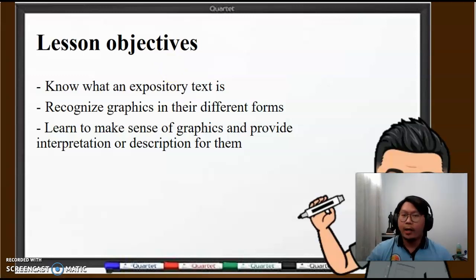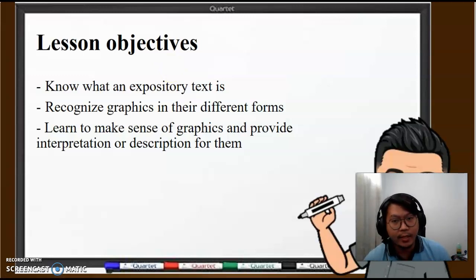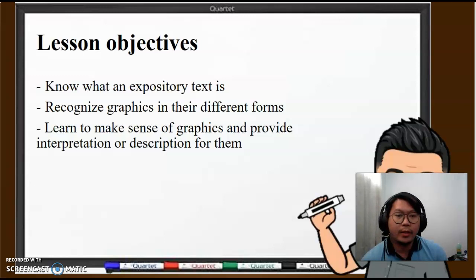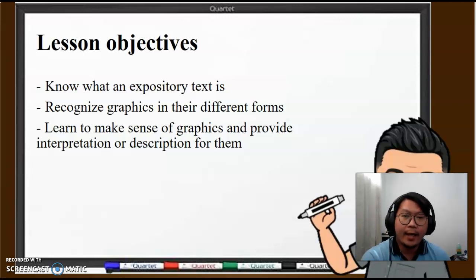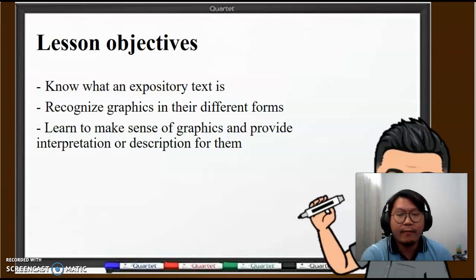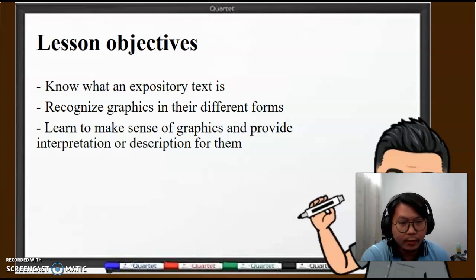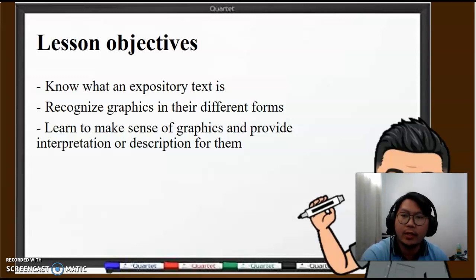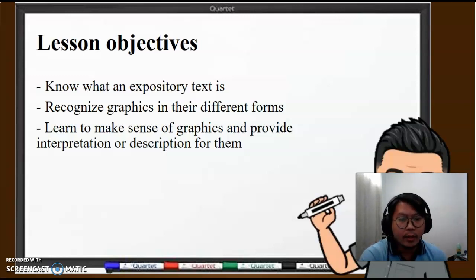So, first our objective is to understand what expository texts are. Part of our objectives is for you to recognize graphics in their different forms, because there are different types of graphics. And ultimately, our terminal lesson is for you to learn how to make sense of graphics — that means having the ability to provide interpretation or description for them. This lesson is intended for my English students, but my research students will benefit from this lecture as well.